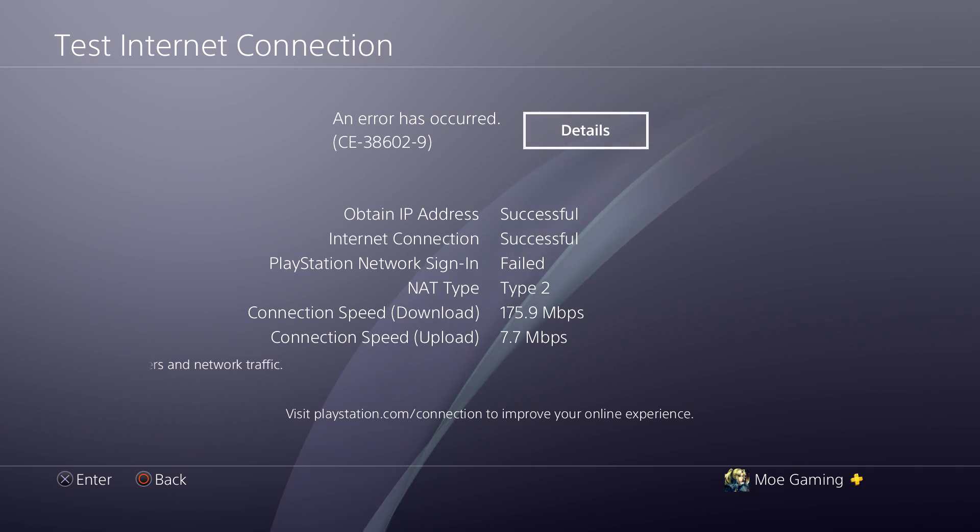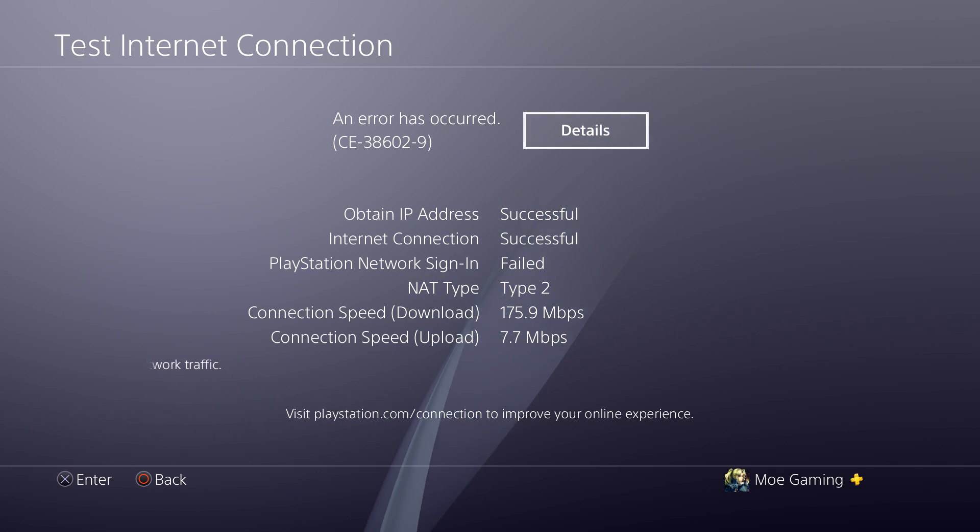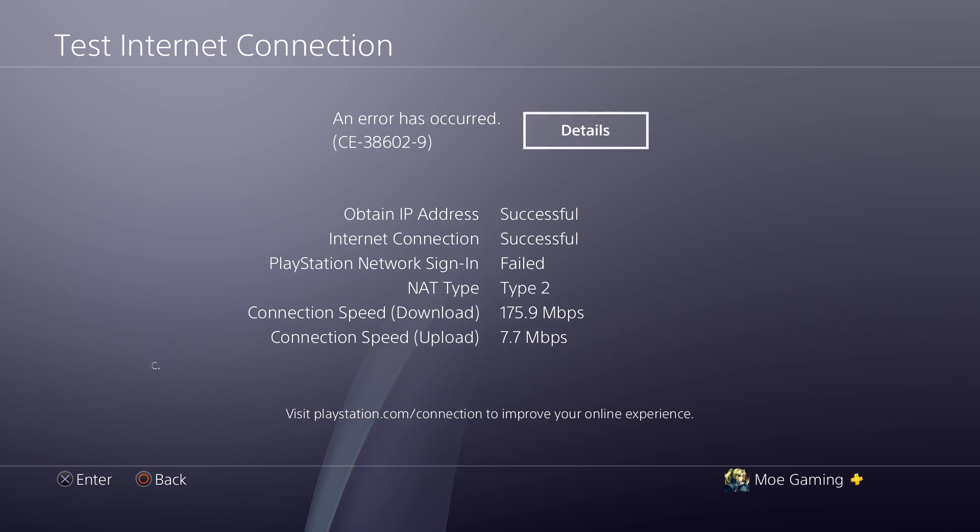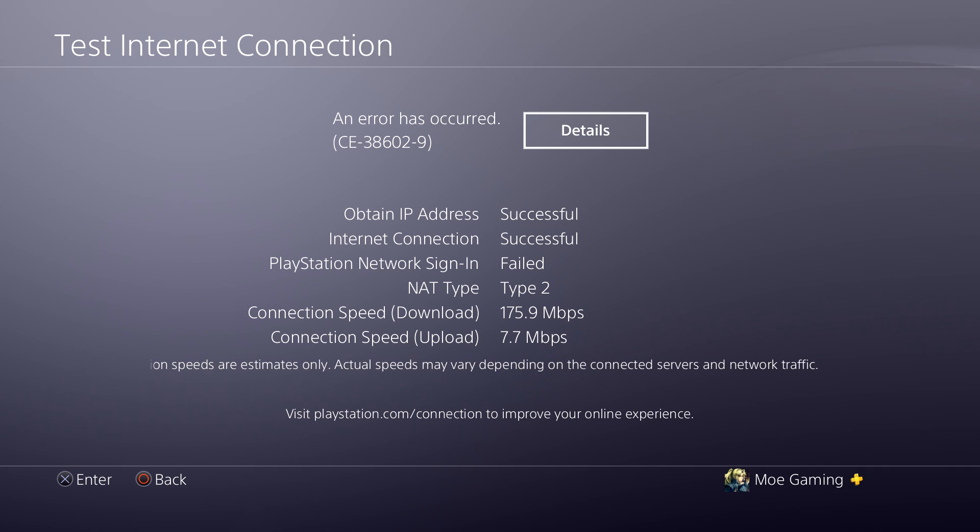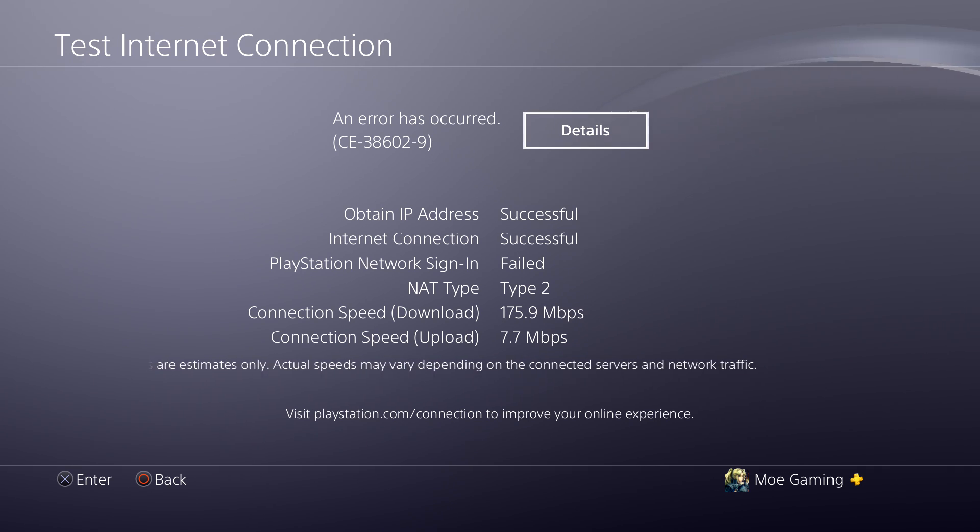What's up everyone, this is MoGaming here and today we're going to be talking about error CE-38602-9. So basically you can clearly see my screen right now where it says my internet connection is actually working perfectly fine.